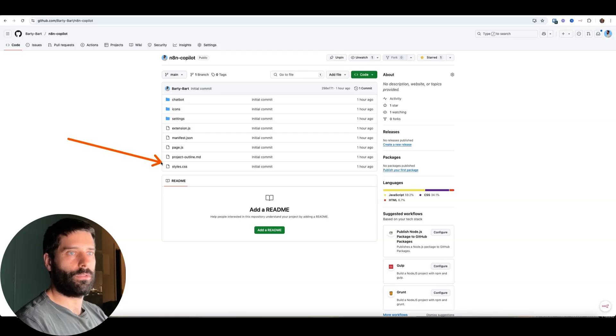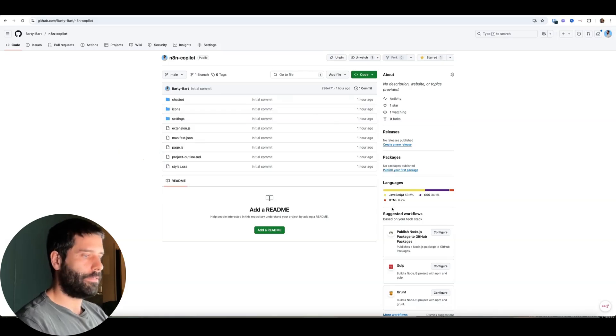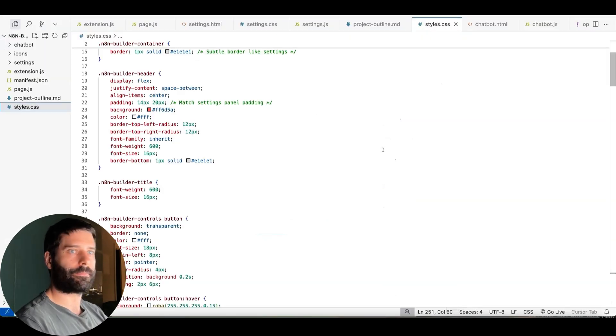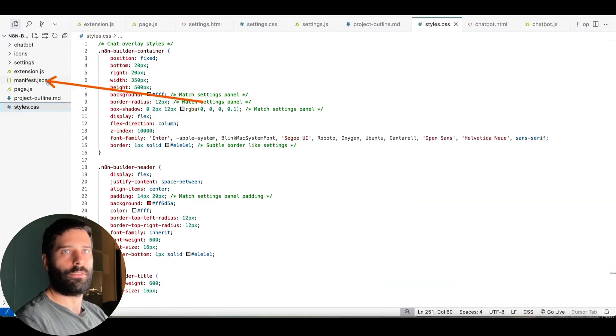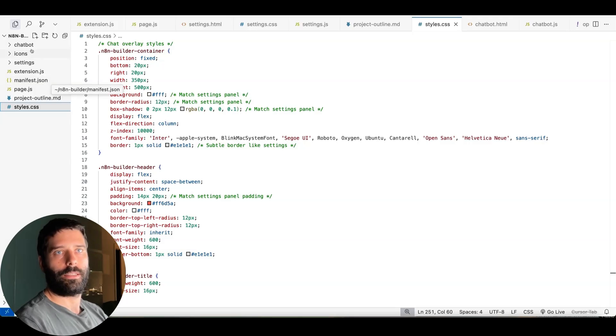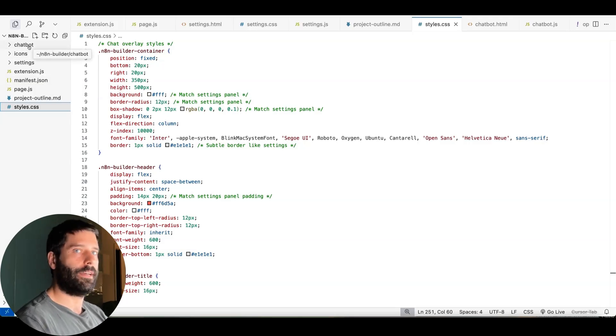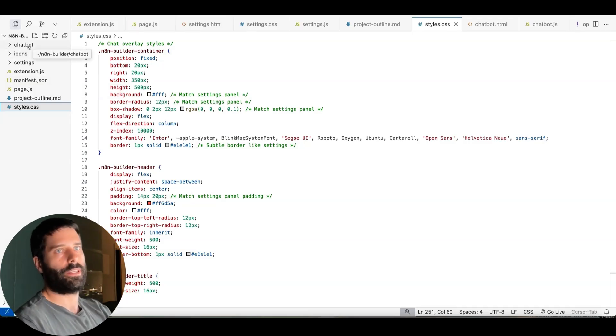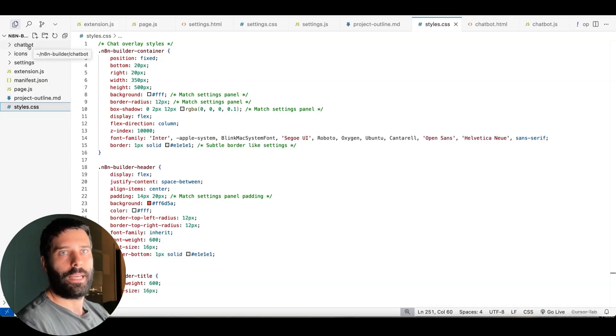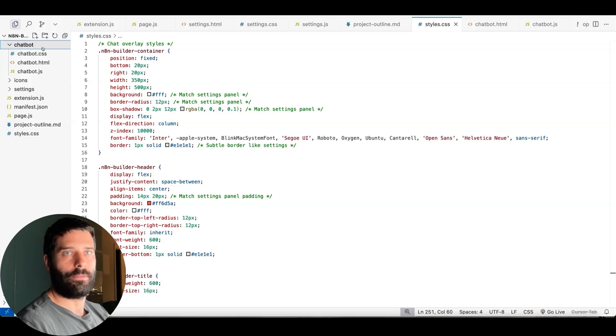And if I just open up my Cursor, so here we are. Okay, so on the left hand side, I've got all the files, the same ones that we have in GitHub. I literally pushed all these files from my Cursor into GitHub.